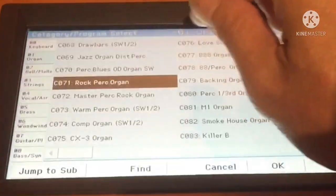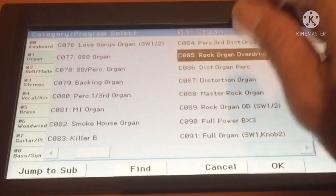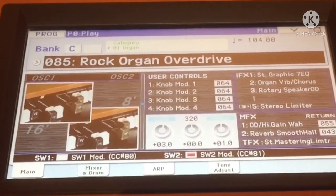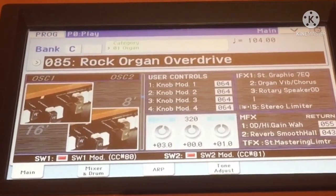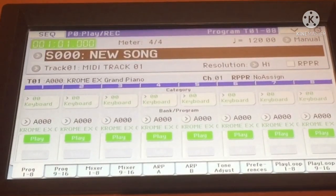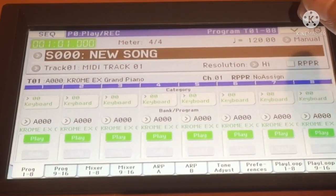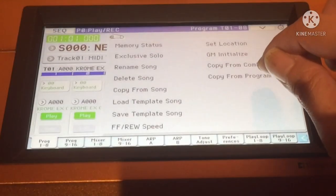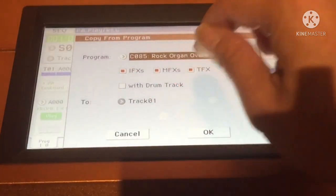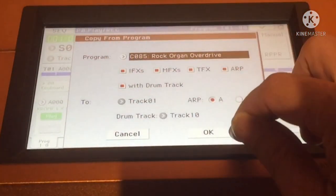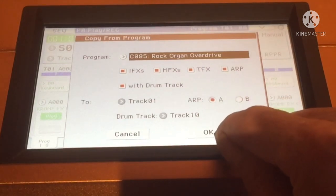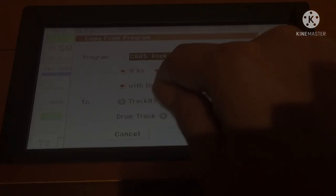So let's say I like organ — organ or rock. As I pick this one, I'll go to sequencer mode. In the new song I'll pick Copy from Program, and I'll select all the MFX, the drum track. Make sure that you copy track one and click OK.